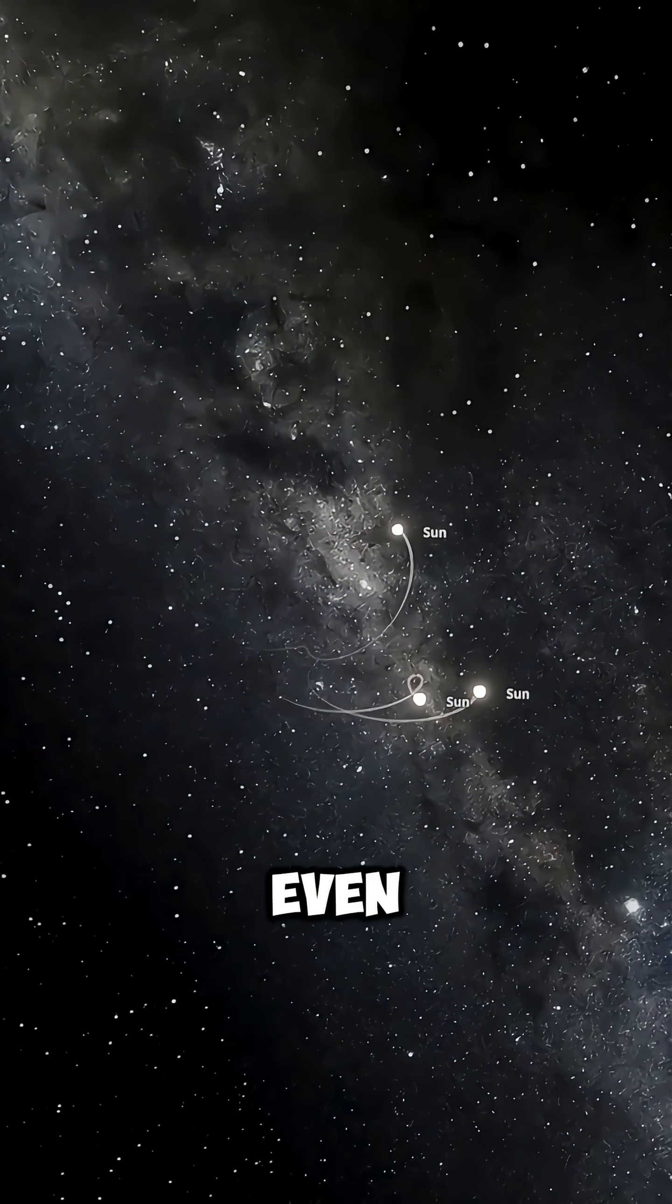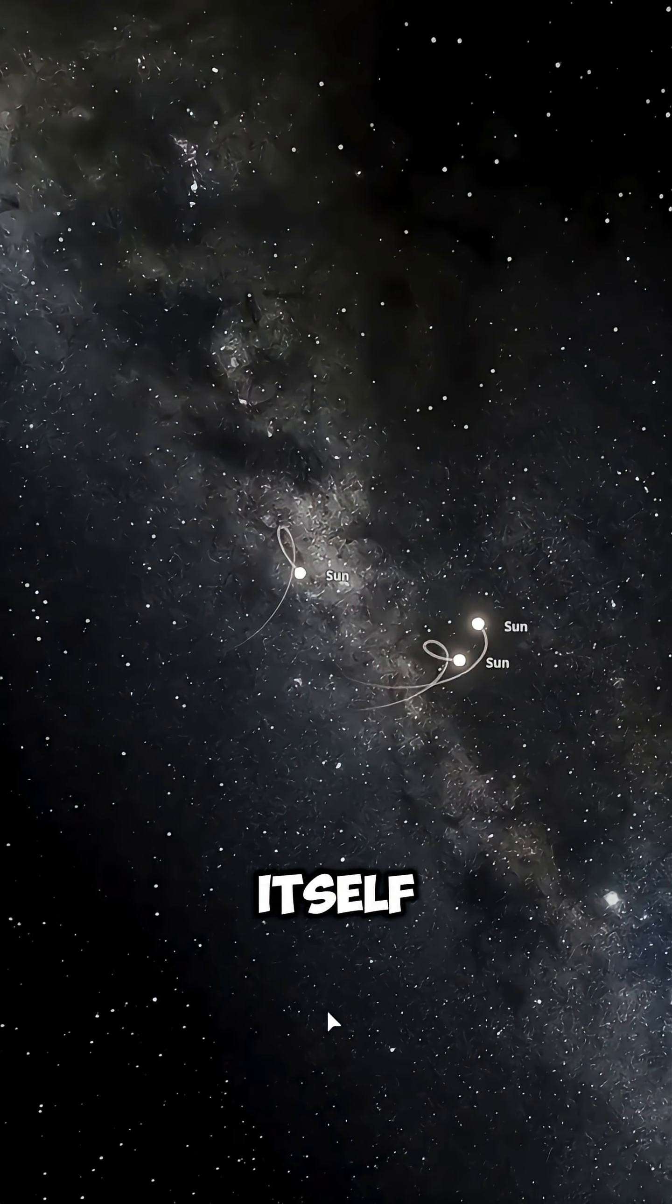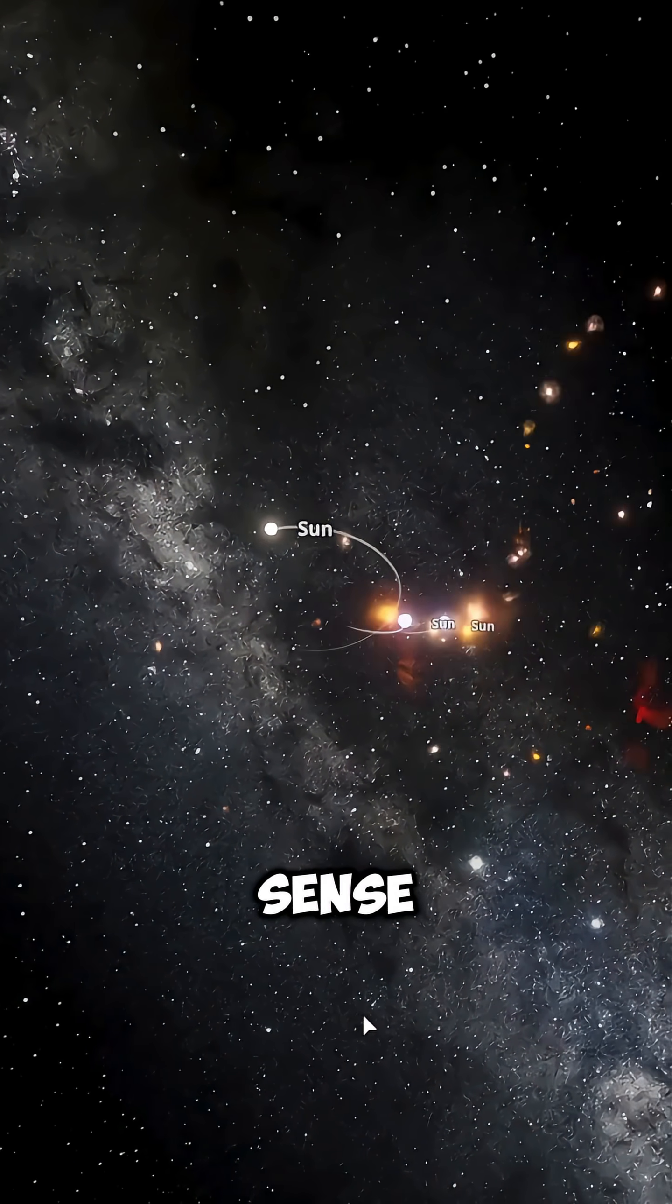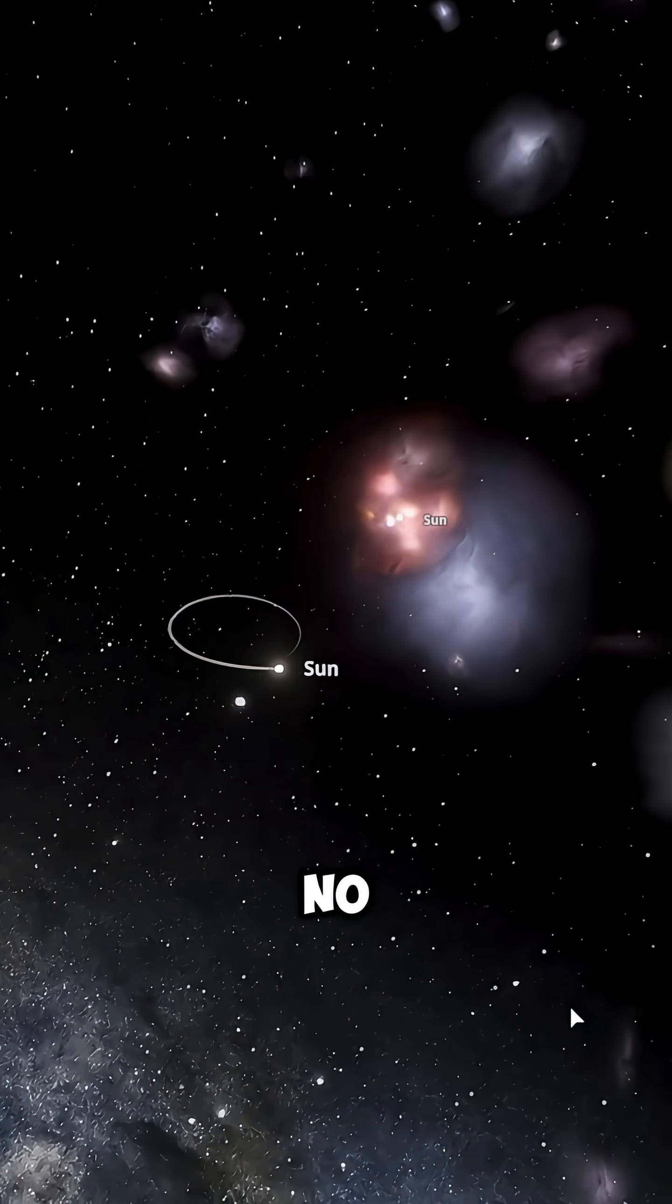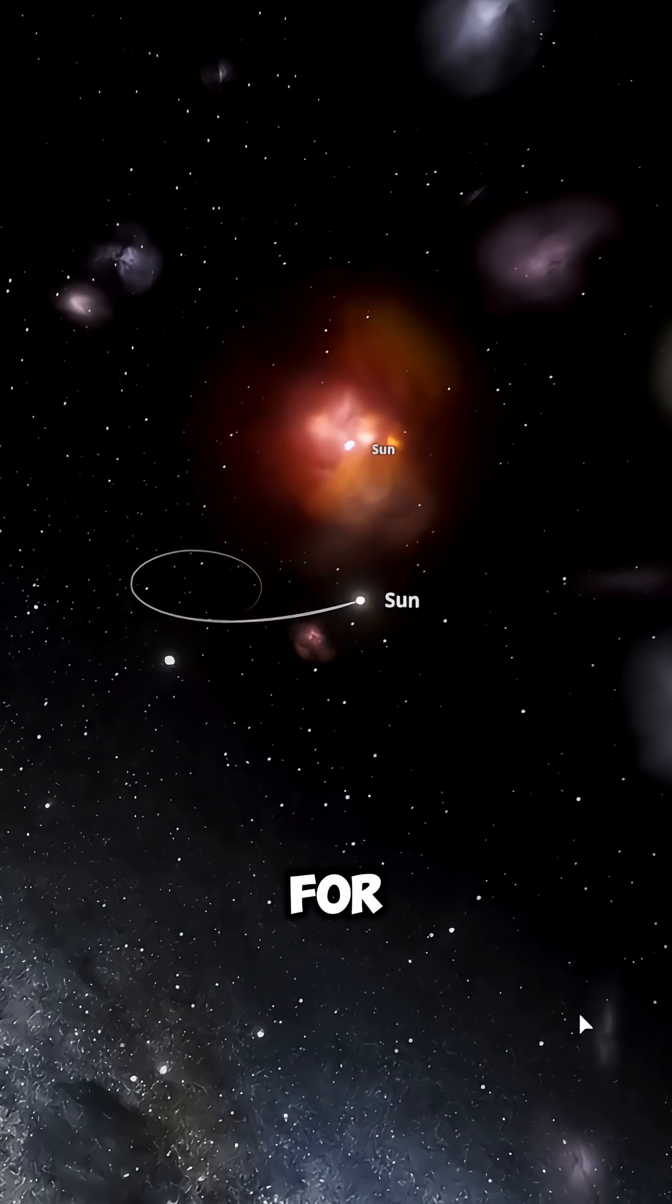time, seasons, and even gravity itself would stop making sense. No planet would remain stable, no life could survive for long.